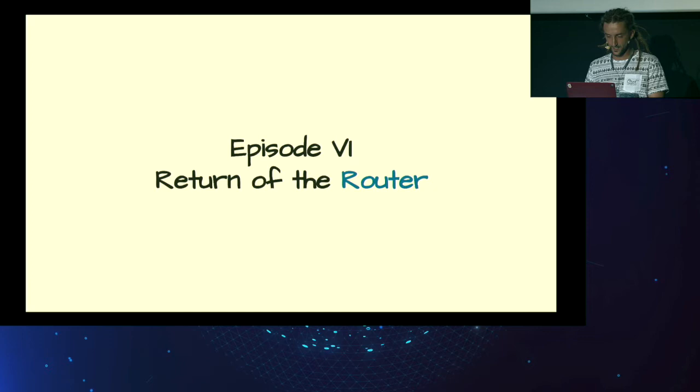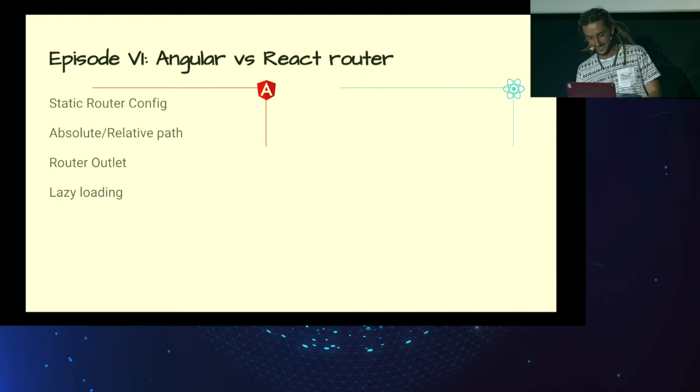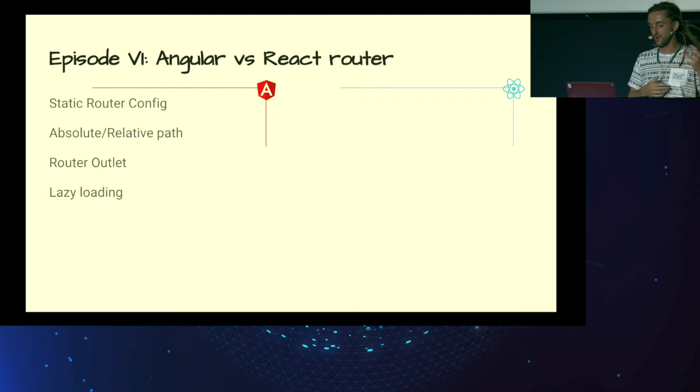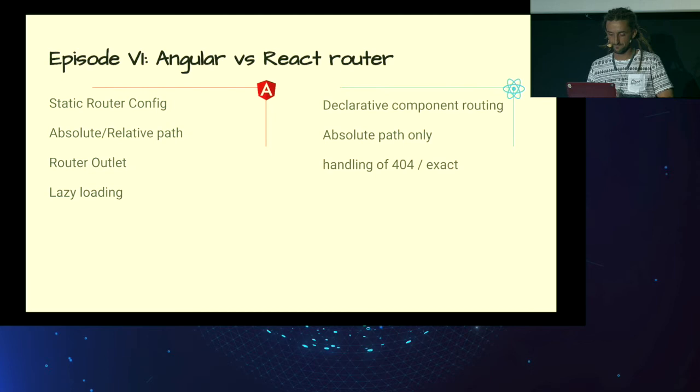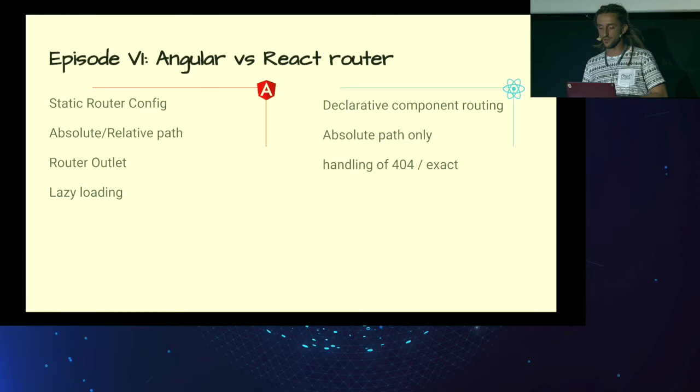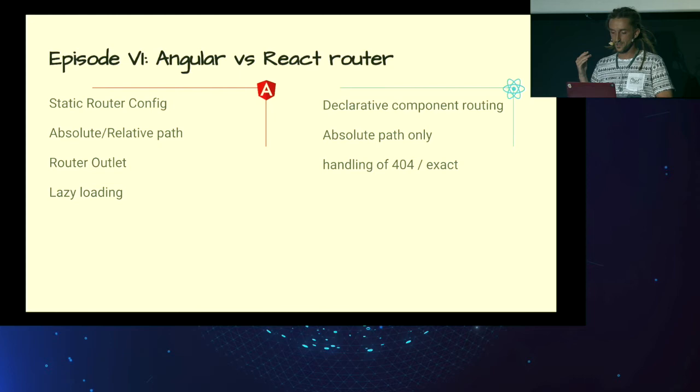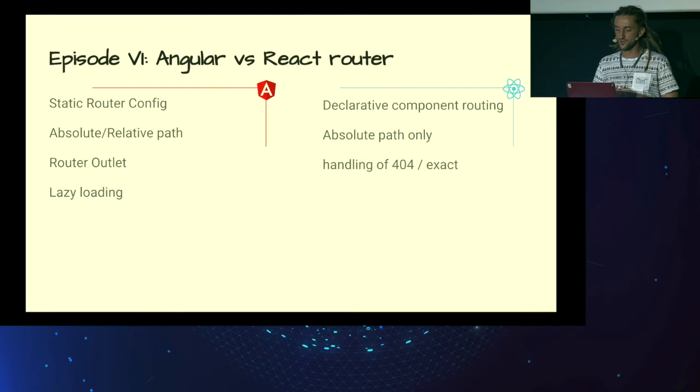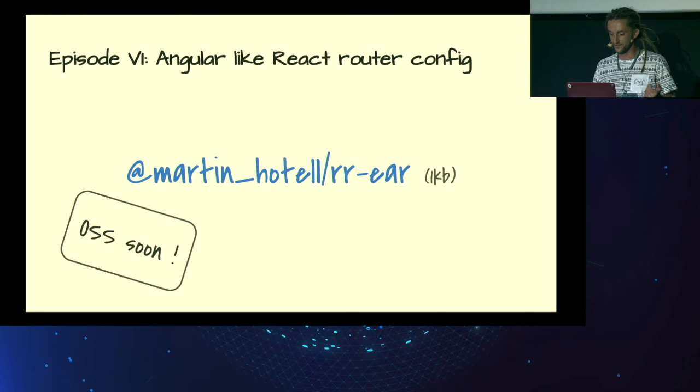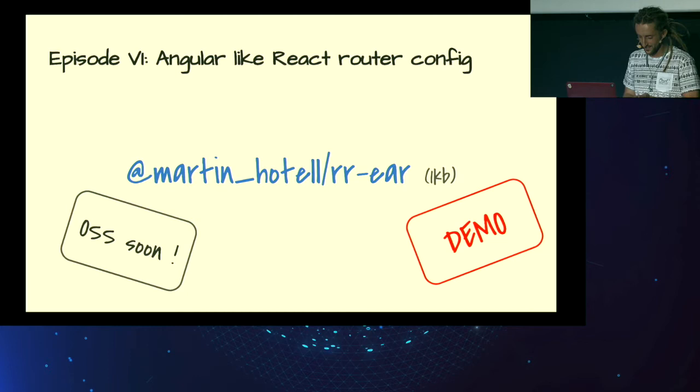Episode 6. Return of the router. Again, very similar story. Angular has a very nice router, which supports static route configuration, absolute or relative path. And all these routes are rendered via some outlet, and it has lazy loading by default. On the other hand, as I mentioned previously, there are many solutions for React. But you can use the kind of standard one, which is React router. And this React router uses declarative component routing, which is nice in small app. But if you have huge-scale application, it's very hard to see what kind of routes exist in your application. So that's kind of lacking. And you need to provide absolute path all the time. And it has very strange handling of 404s or exact pattern matches of some particular route. Have no fear. Package for that is here. And it's called Rear, like React router. Rear. I don't know. I'm not good at naming stuff. But it's not open source yet, but it's going to be. And let's check it out, how it works.